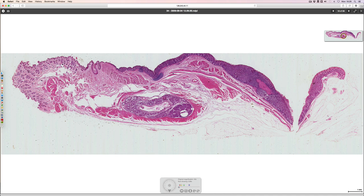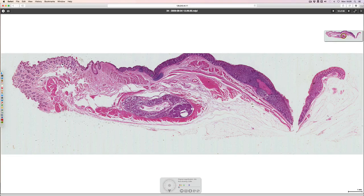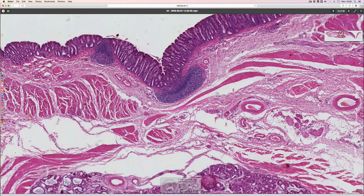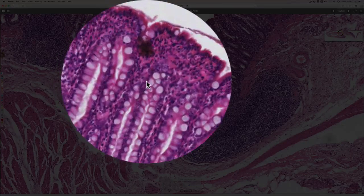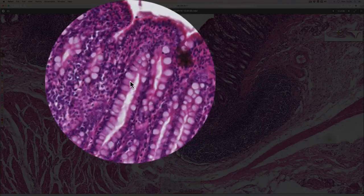This slide depicts the junction between the colon and the anal canal. We'll take a closer look at the epithelium in both. Coming from the small intestine where we had villi projecting into the lumen to increase surface area, that's not needed in the colon. Instead, there are long straight tubular glands filled with enterocytes, which are columnar epithelial cells.